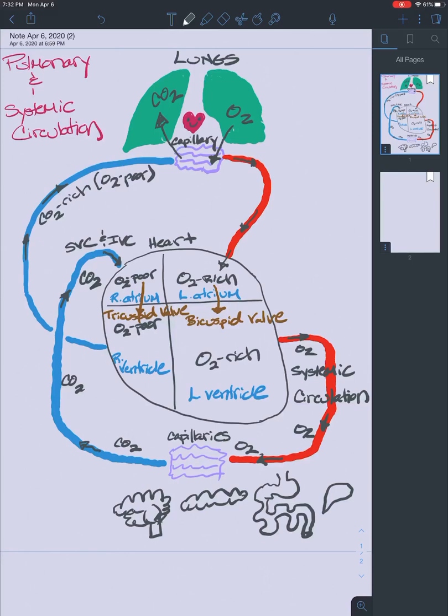This cycle never, ever stops — theoretically it never stops. Occasionally someone's heart will stop, and then we call medical professionals to get it restarted. Or if it never restarts, then that's another story.